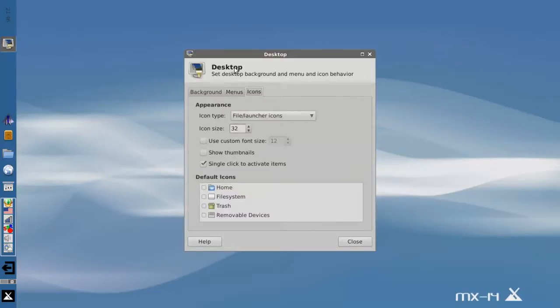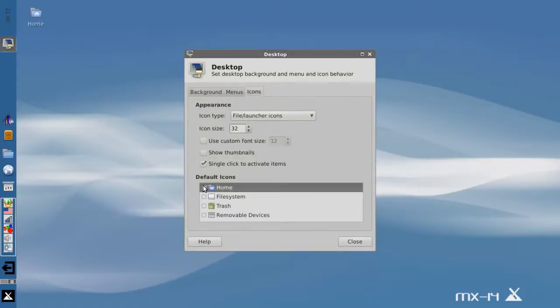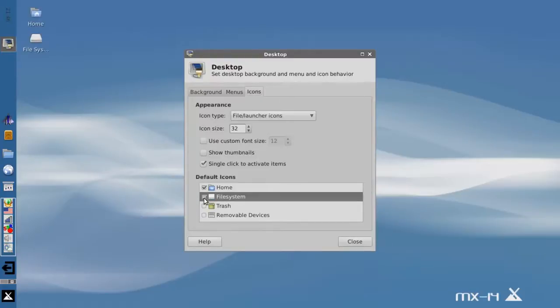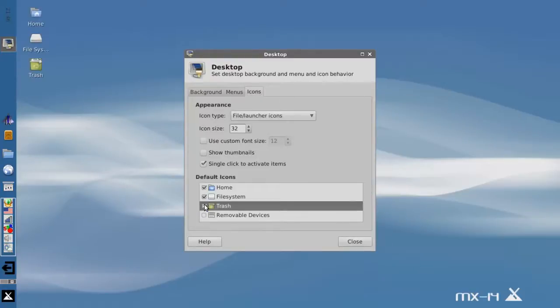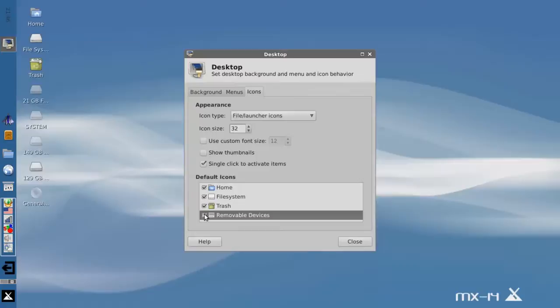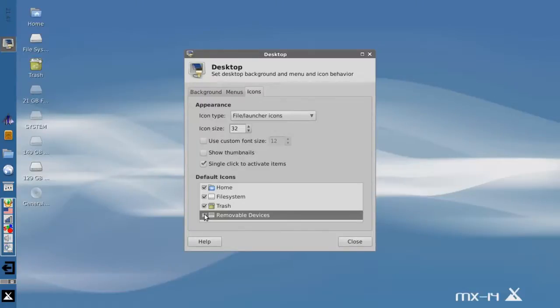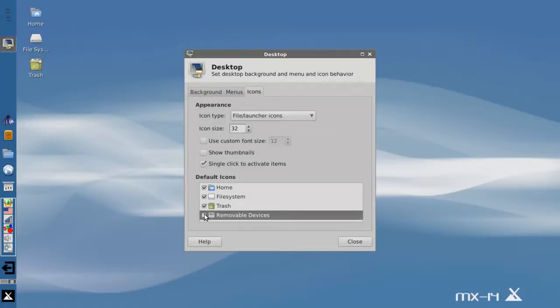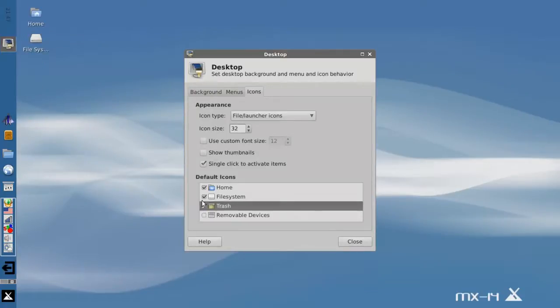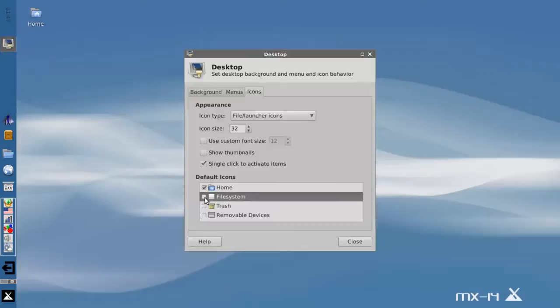The desktop icons is kind of an interesting feature. By default we don't show any icons on the desktop. You can show your home folder, your file system, your trash can if you want to. You can show all your removable devices. Although the removable devices, and this seems to be a bug in a lot of XFCE distributions, shows all my internal partitions too. And I do not want that on my desktop. So I got rid of that. I actually don't like anything on my desktop, so I'm going to uncheck everything except the home folder.